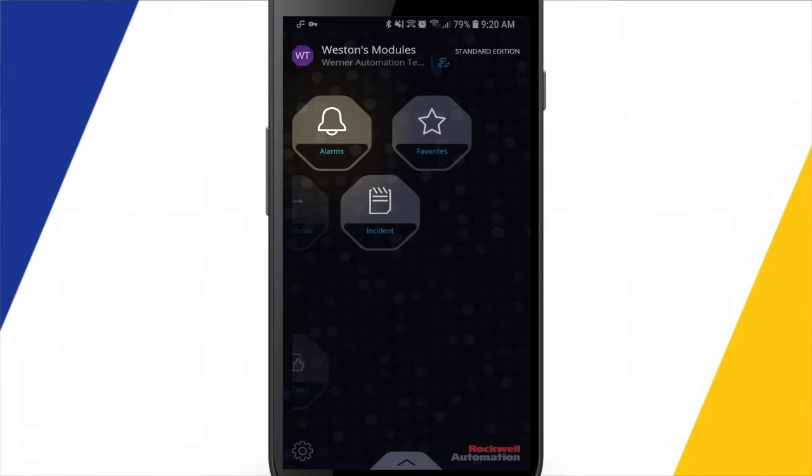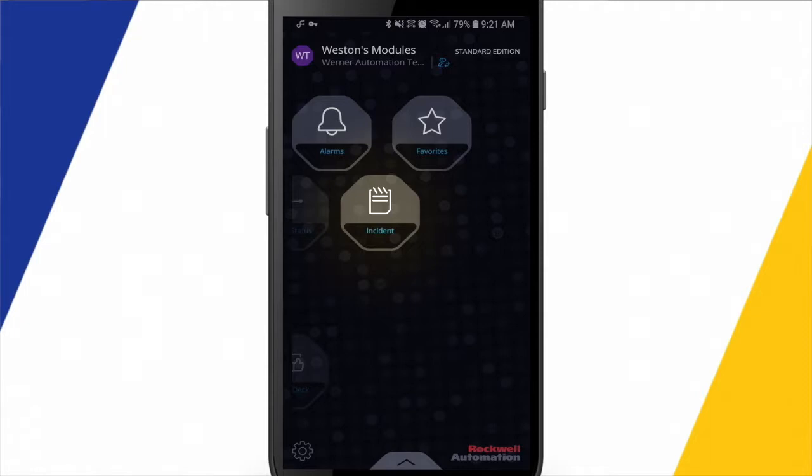Some other functionality here is alarms, where we can connect to a Factory Talk alarm and event server. An incident, so we can report incidents to our peers, things that need to be fixed or looked at. And then a favorites area, where we can favorite things within the app.